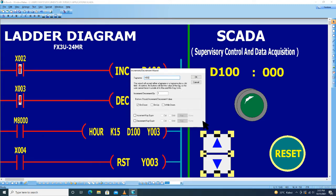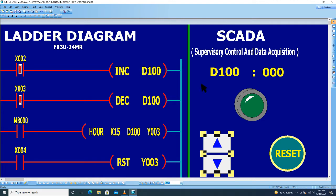Kemudian di sini ketik X002, kemudian kita pilih yang On Up, kemudian klik OK.